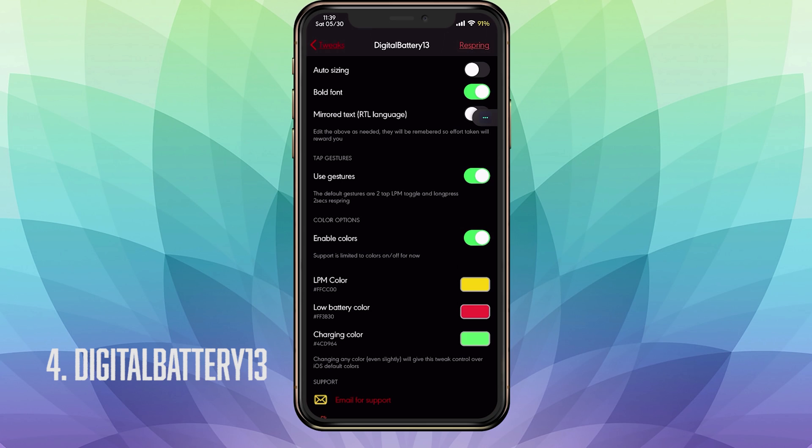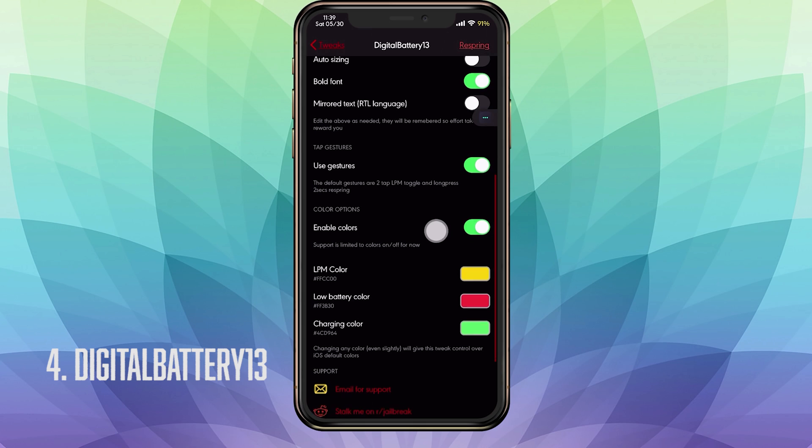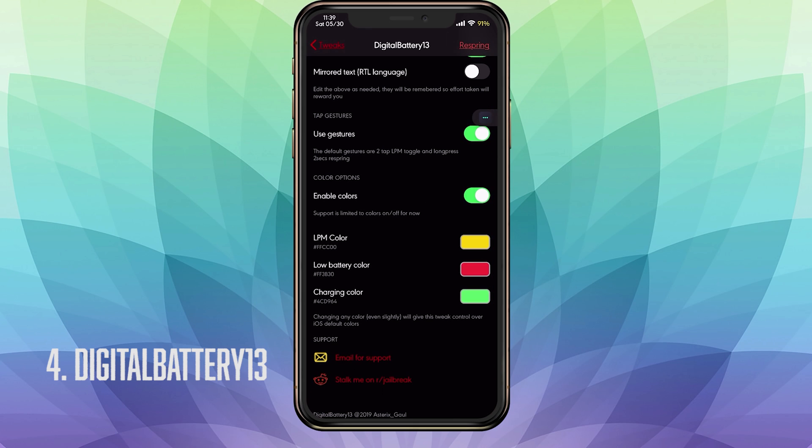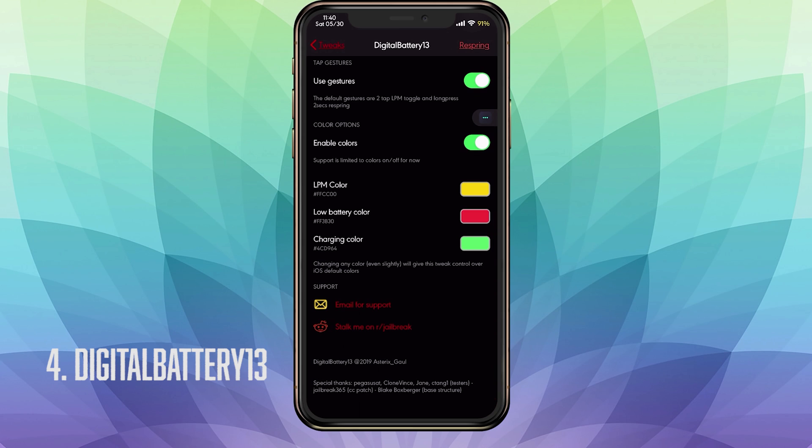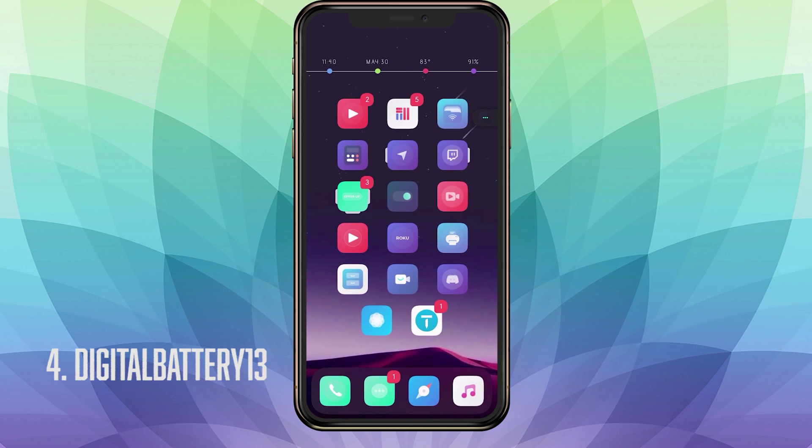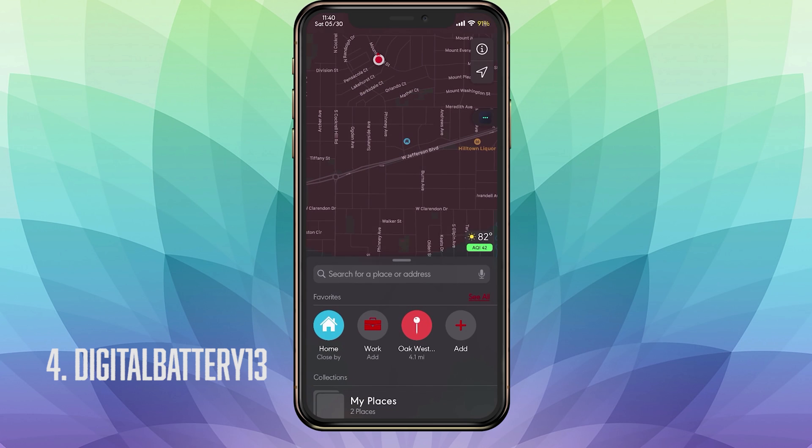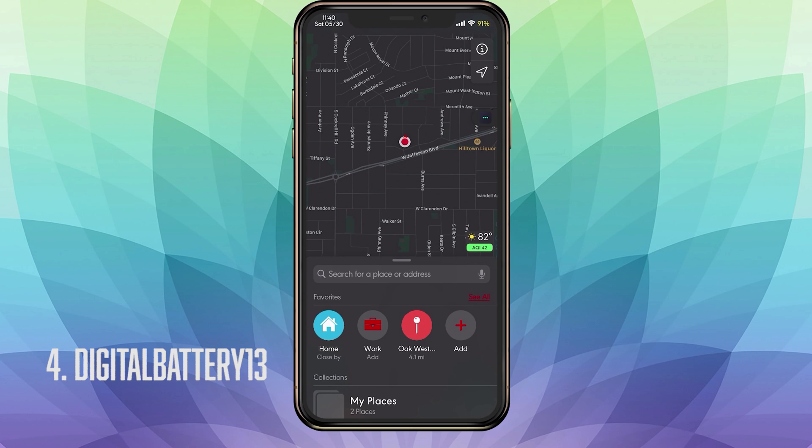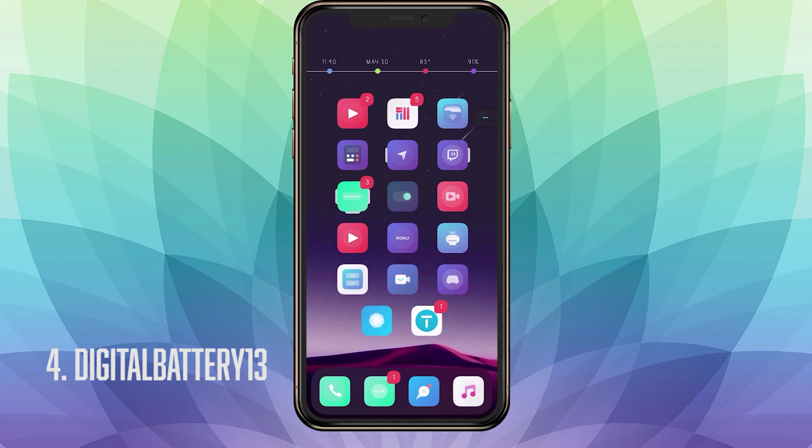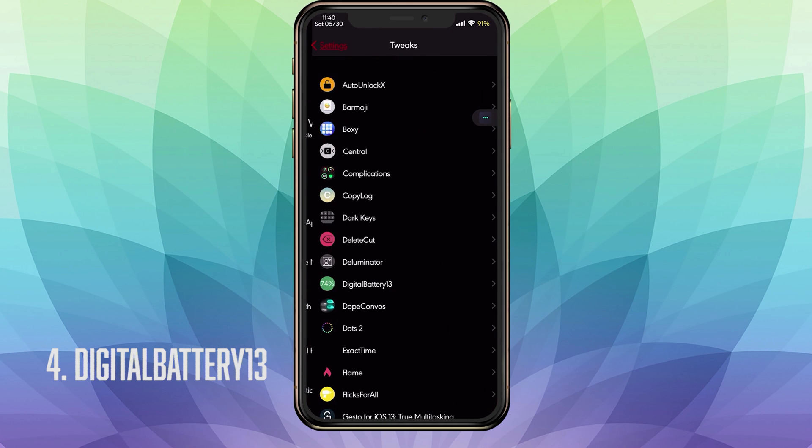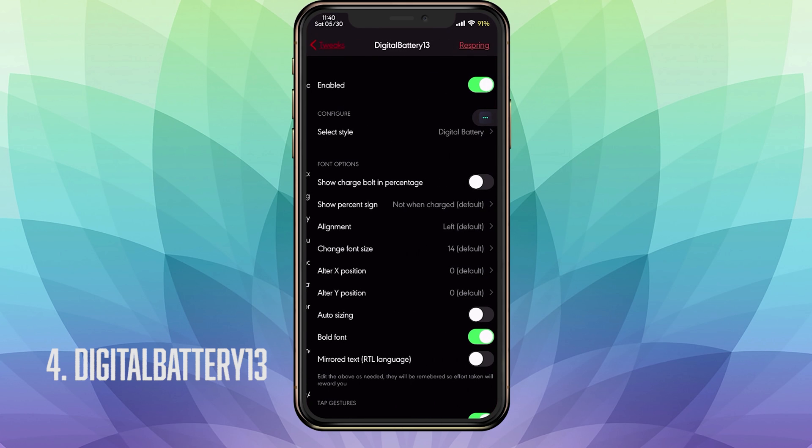The next option is bold font. So if you have trouble seeing the battery percentage because it's a little bit small or skinny, you could toggle that on to make it pop a little bit more. The mirror text, I don't know what that is. So if you do know, please comment below the video to let us know what it is. Then you have your tap gestures. This allows you to turn on low power mode by double tapping on the percentage. For me, I have the small font so it's kind of difficult. But if you have a bigger font it should not be a problem. Once it's actually activated you will receive a haptic feedback. I think it just did, but I turned it back on.